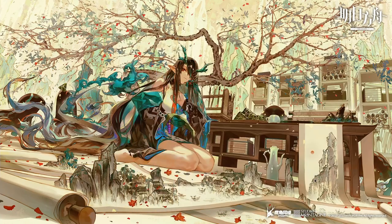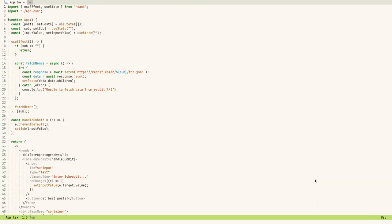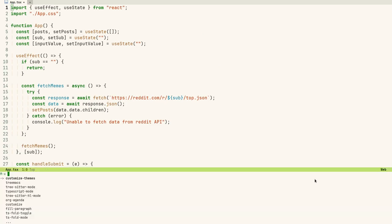Hey guys, welcome to my Emacs showcase. In this video I'm going to show you a few things which I did in my Emacs recently to make it better. I was doing some React development recently.